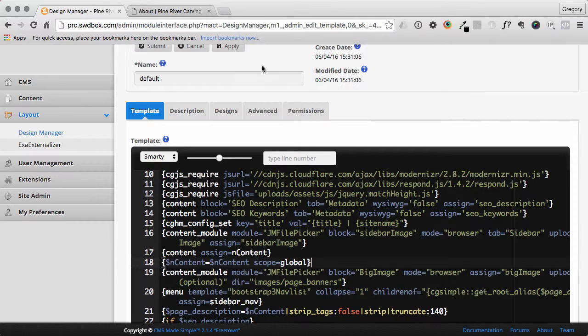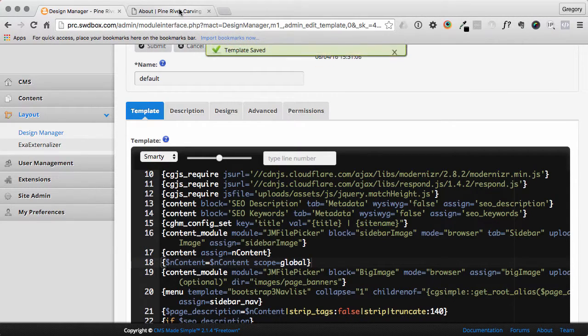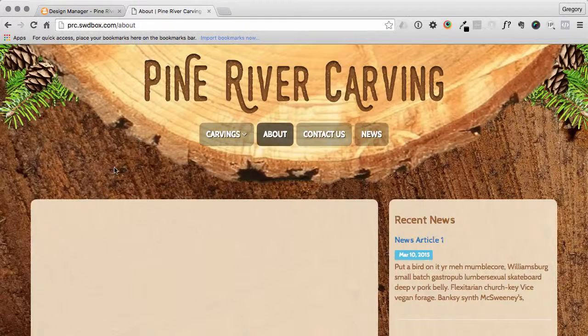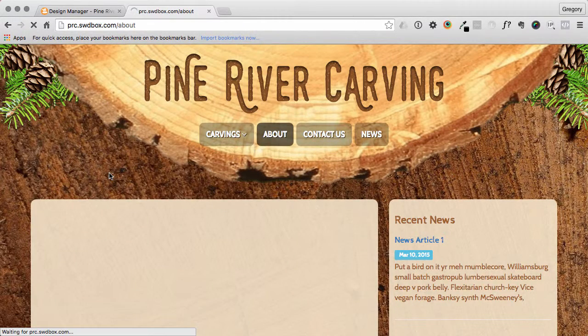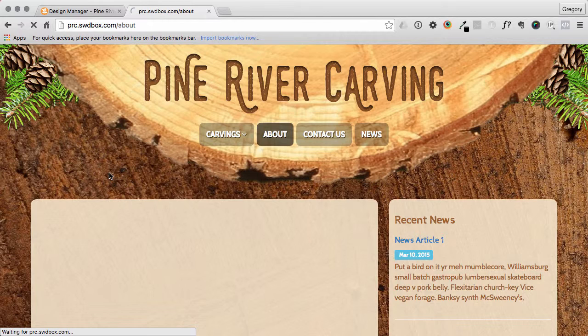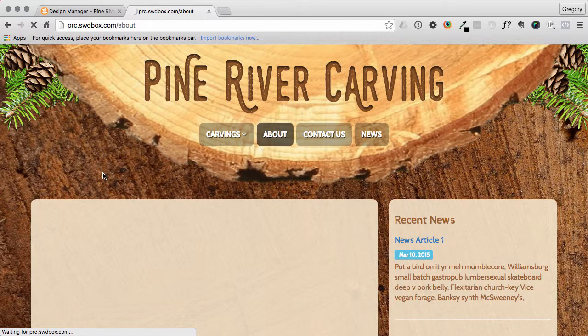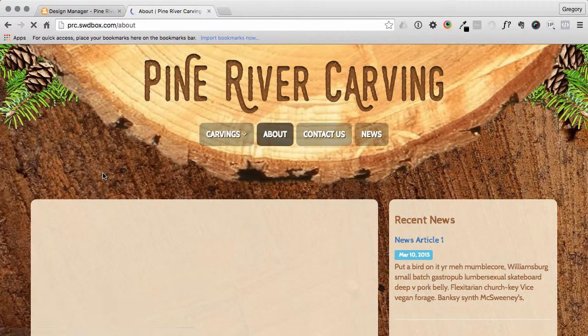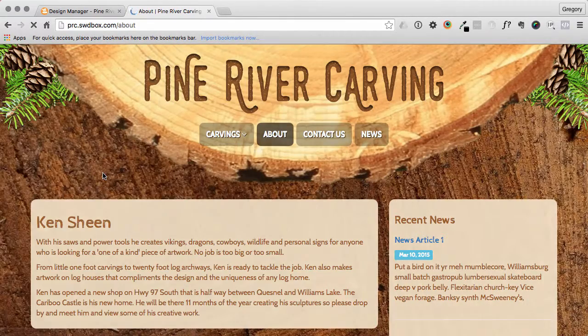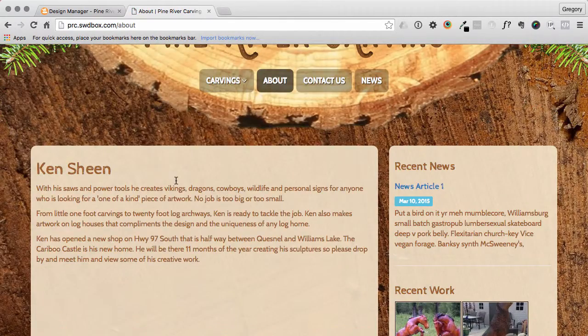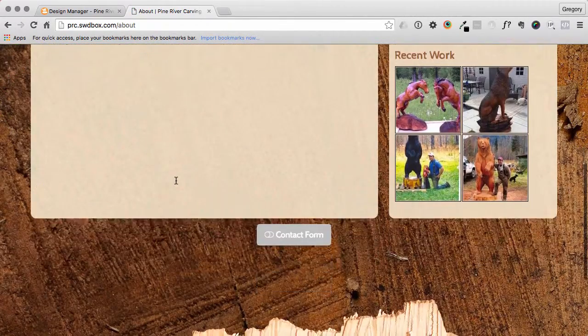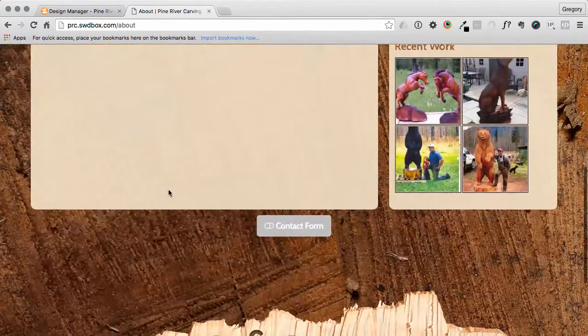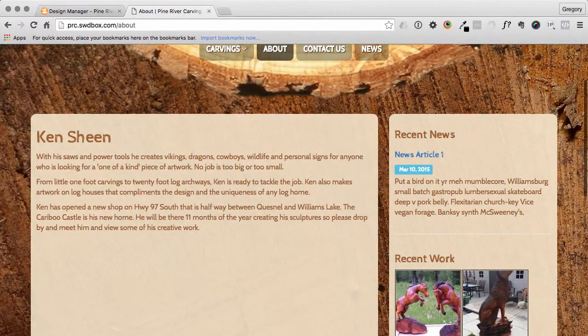So just with that little fix, let it load, clear cache, all that fun stuff. And there, that brings in the actual content for that particular page.